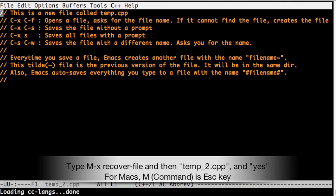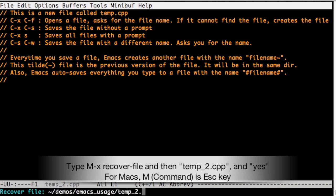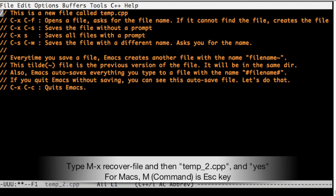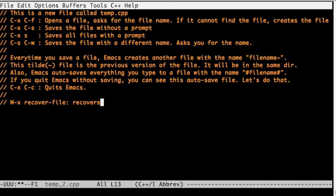Emacs tells me that there is some recovery information. So I'm using a command X recover file command and selecting the right file. Now we recovered the file. Look at it. Those two lines came back.